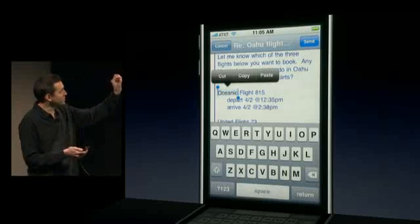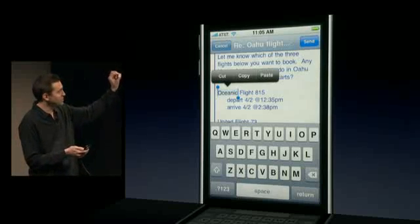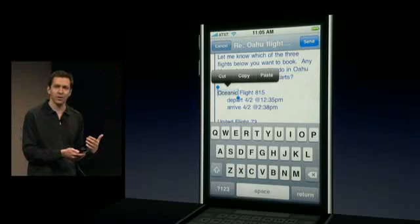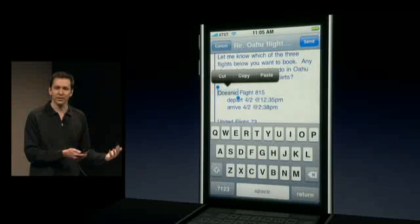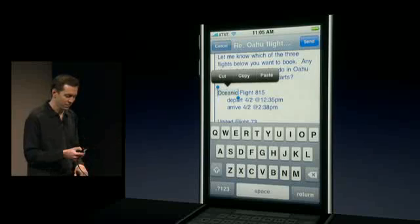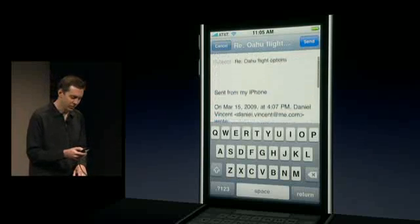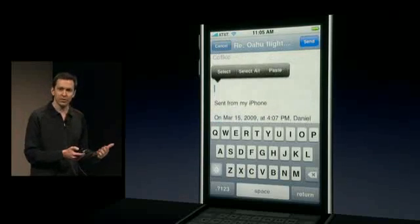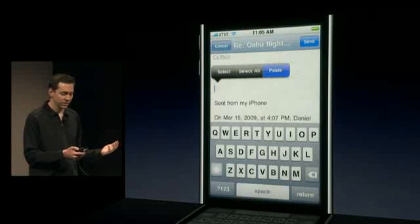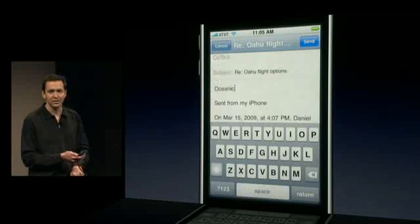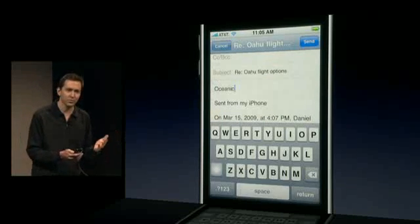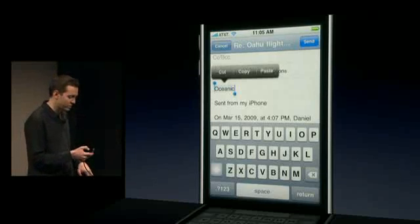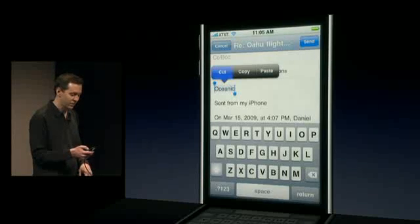You can see it puts these little grab points at the end of the selection and it automatically puts this cut/copy/paste bubble directly above your current selection. I'll say copy, scroll back to the top of the message, double tap to bring up this paste bubble, and paste. That's it — that is copy and paste in iPhone 3.0.